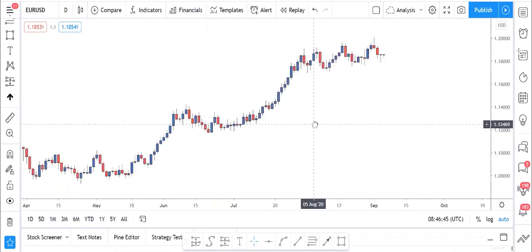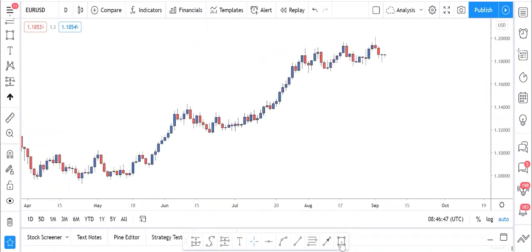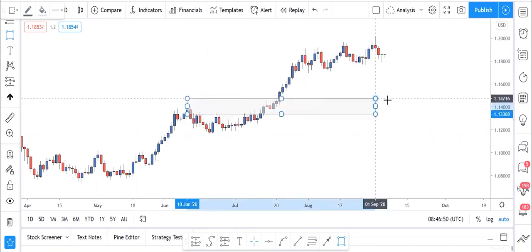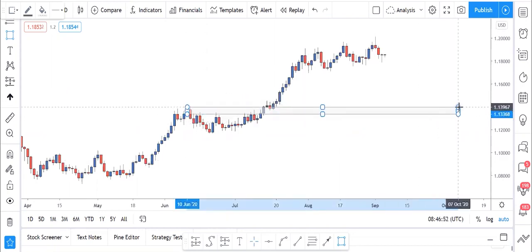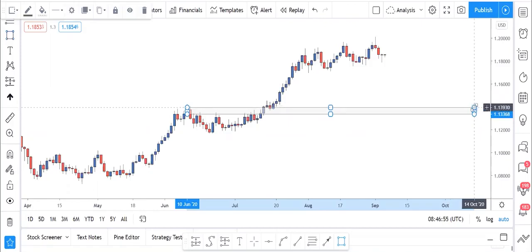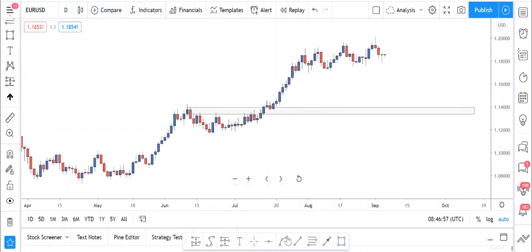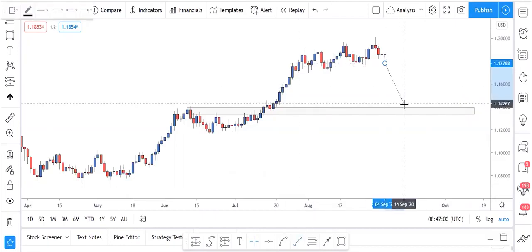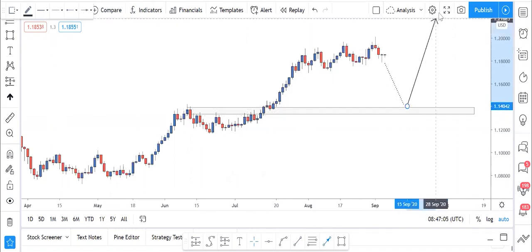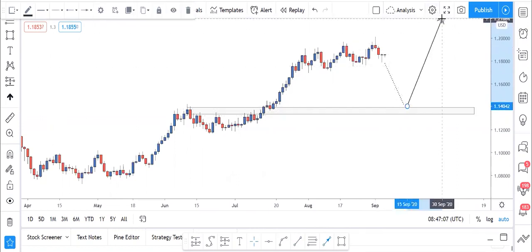On the daily time frame, first of all we saw that price broke this high here. When price breaks a high, you have to know that price should come back to test that level — it should at least push back to test that level before it continues going all the way up. Let's take advantage of that.